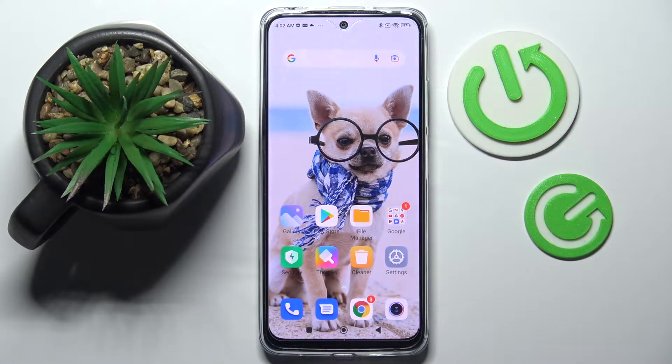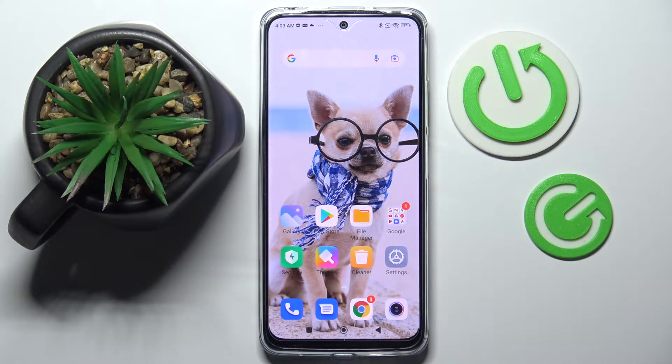Hi! In front of me is Xiaomi Redmi Note 11 and today I would like to show you how you can add an event to the calendar on this device.